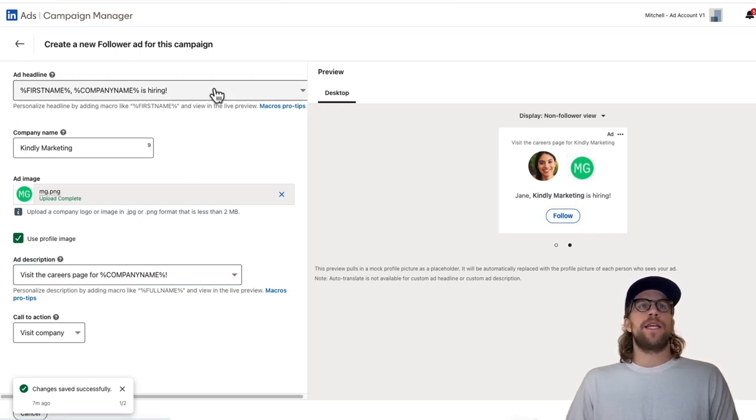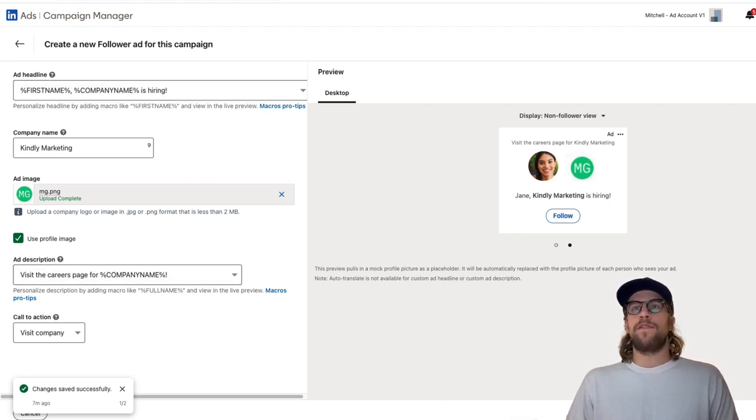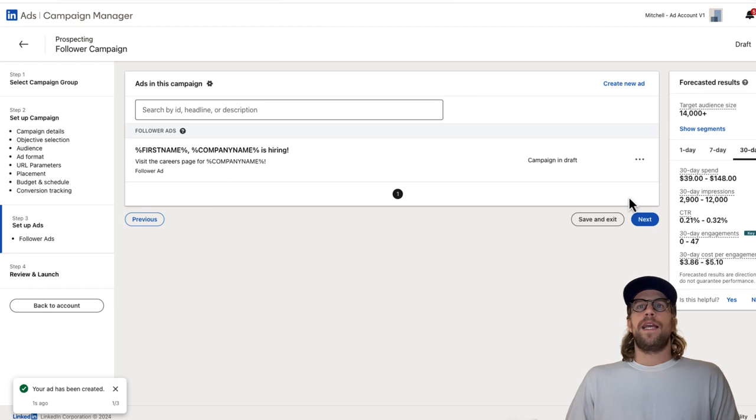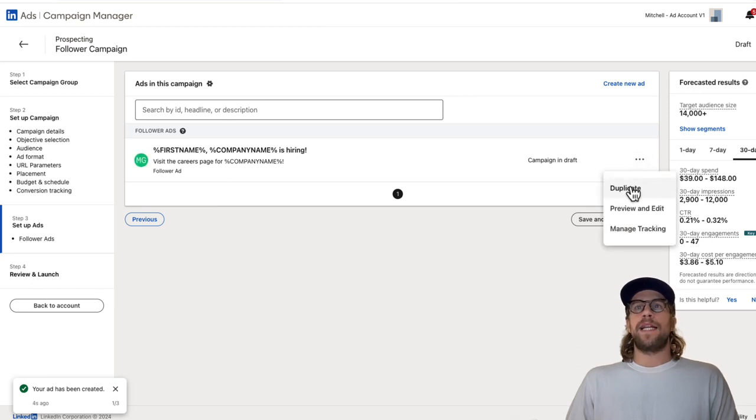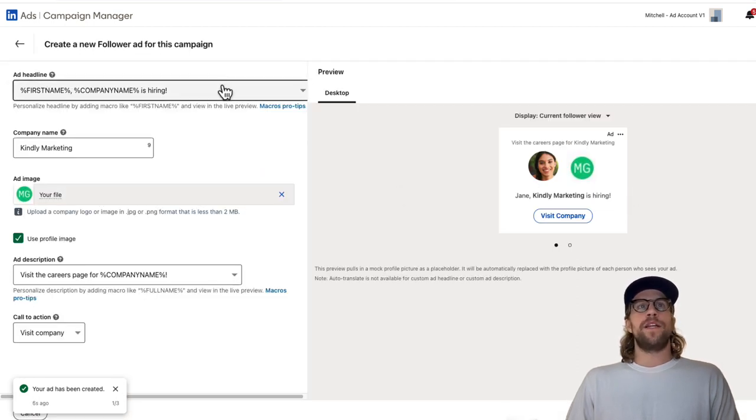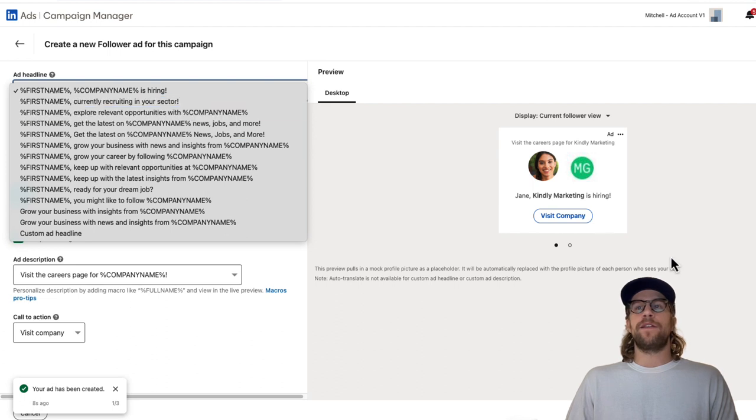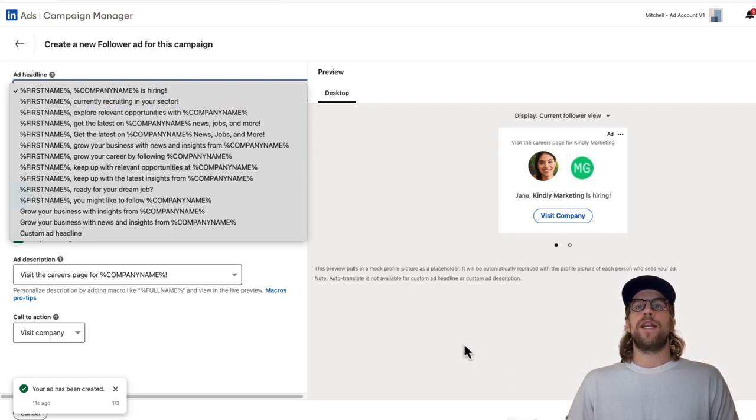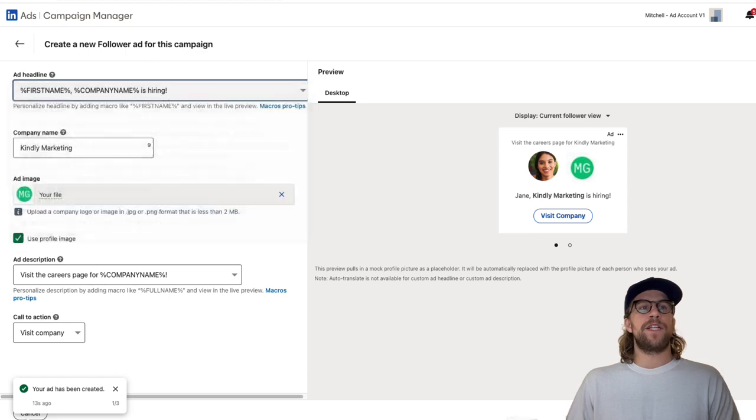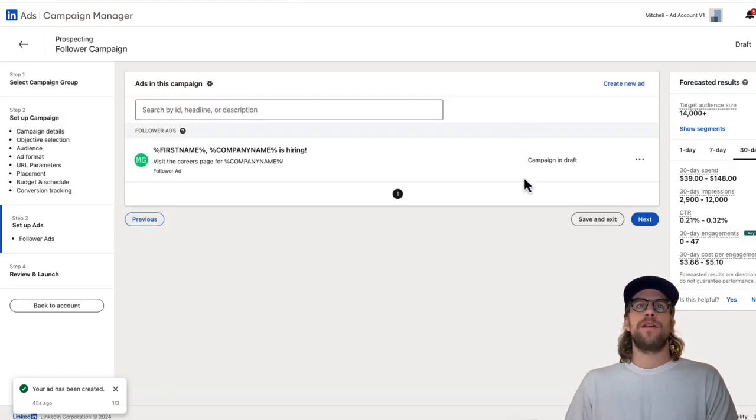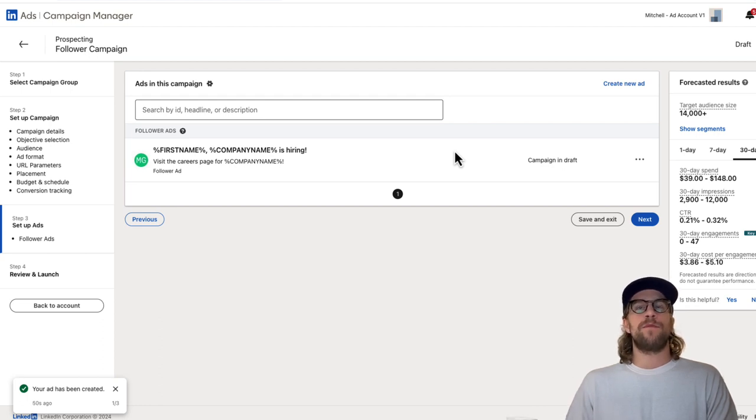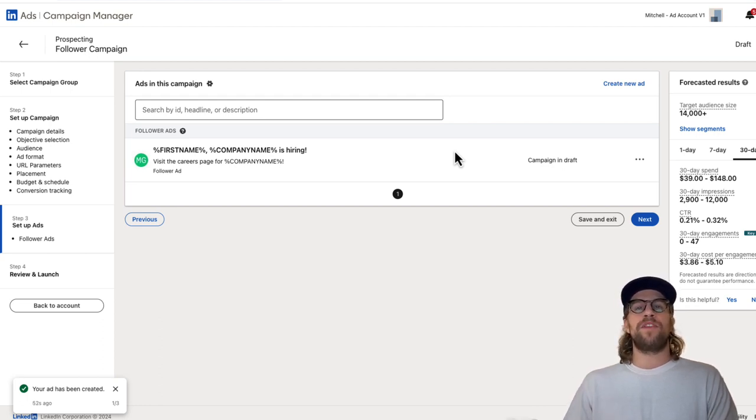Again, you'll choose your headline, your description, you can use custom text and then you'll click save ad. Then you can easily duplicate the ad here. Then you can change it and create another variant. That can be great for AB testing or just trying out different variants and different messaging. I would recommend creating at least four to five options so LinkedIn has some different options to rotate through and you can see which ones perform better, which ones get impressions, which ones get clicks and engagement.